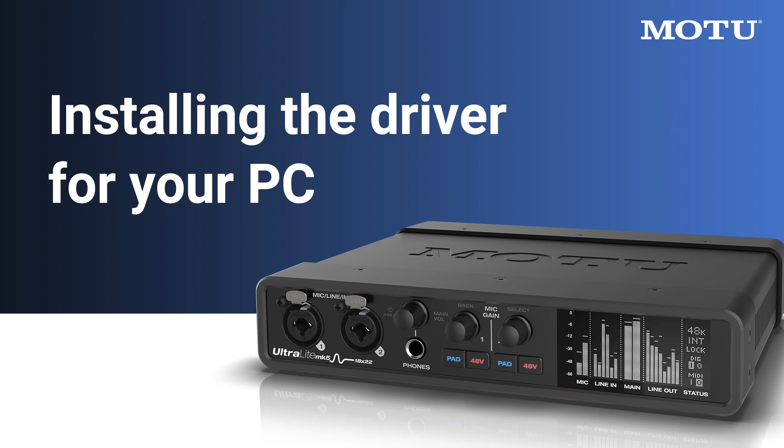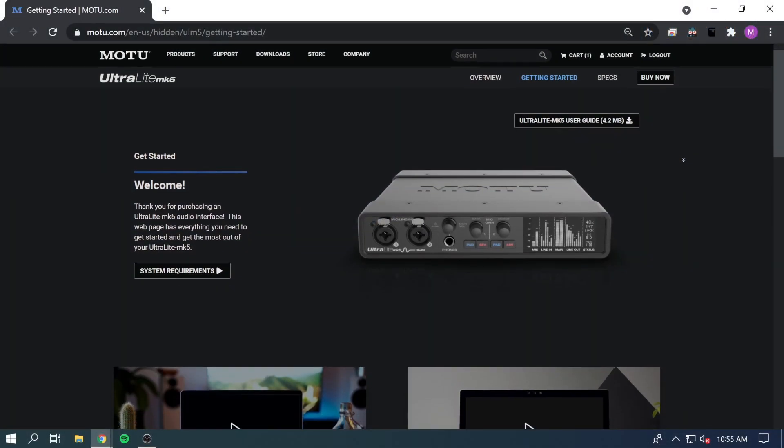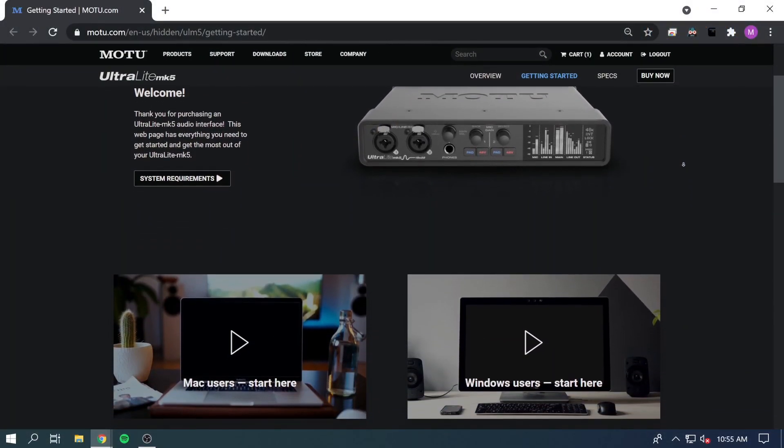Before you get started with your Ultralight Mark V, you'll need to install the driver on your PC. The download link is right below this video.